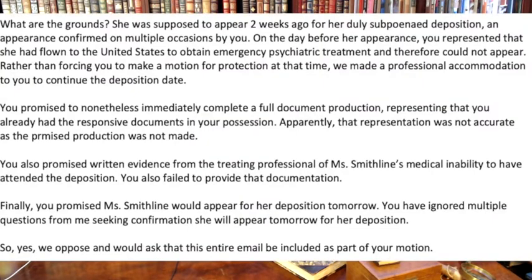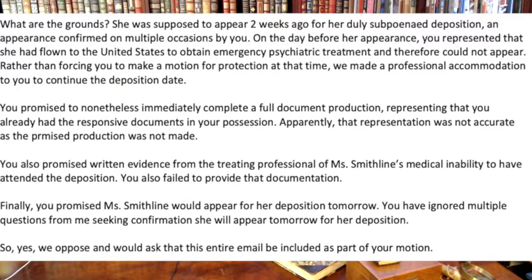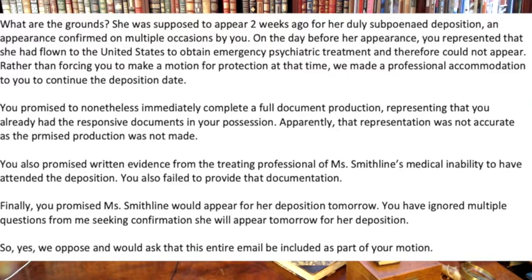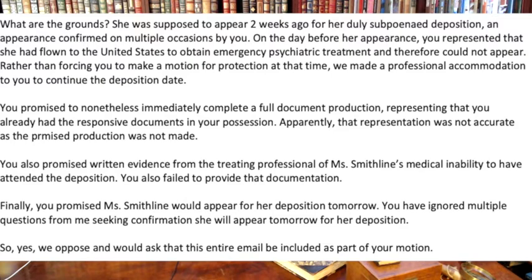Howard says, what are the grounds? She was supposed to appear two weeks ago for her duly subpoenaed deposition, an appearance confirmed on multiple occasions by you. On the day before appearance, you represented she'd flown to the United States to obtain emergency psychiatric care and could not appear. Rather than forcing you to make a motion for protection at the time, we made a professional accommodation to you to continue the deposition date. You promised nonetheless, immediately complete the full document production, representing that you already had the responsive documents in your possession. Apparently, that representation was not accurate as the promised production was not made.